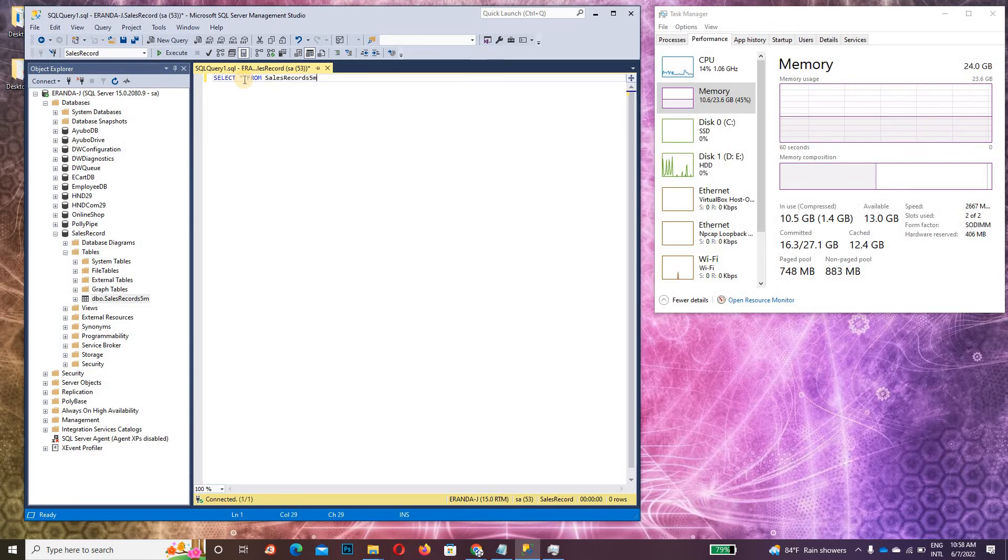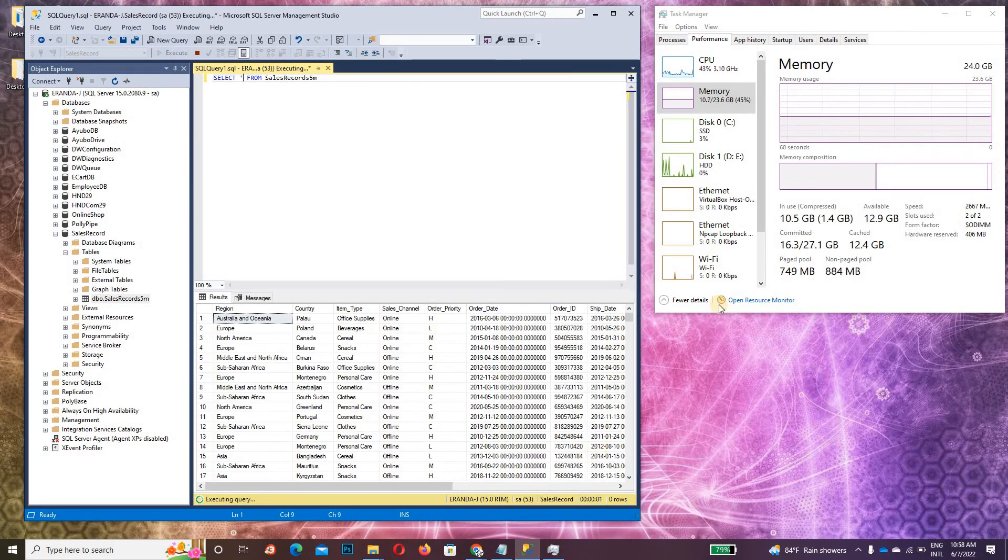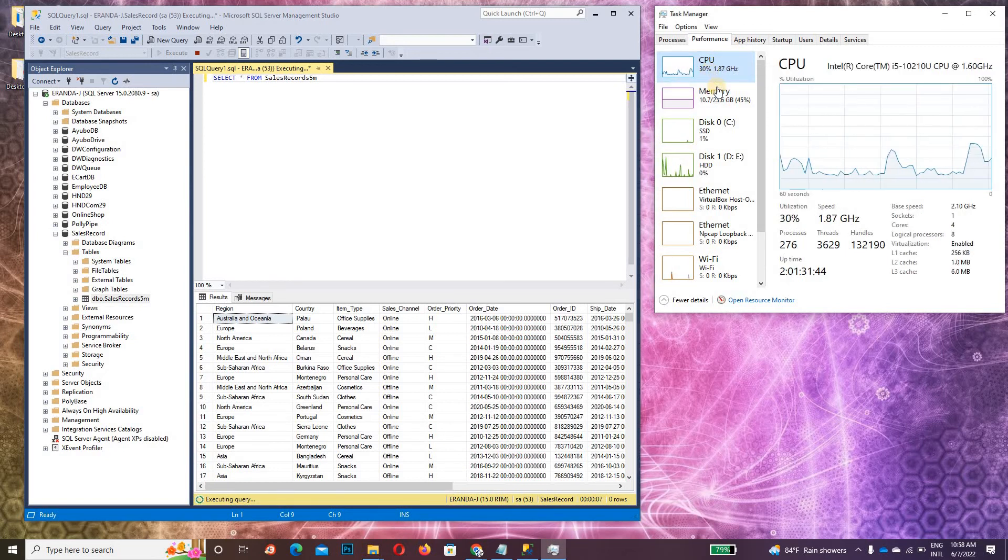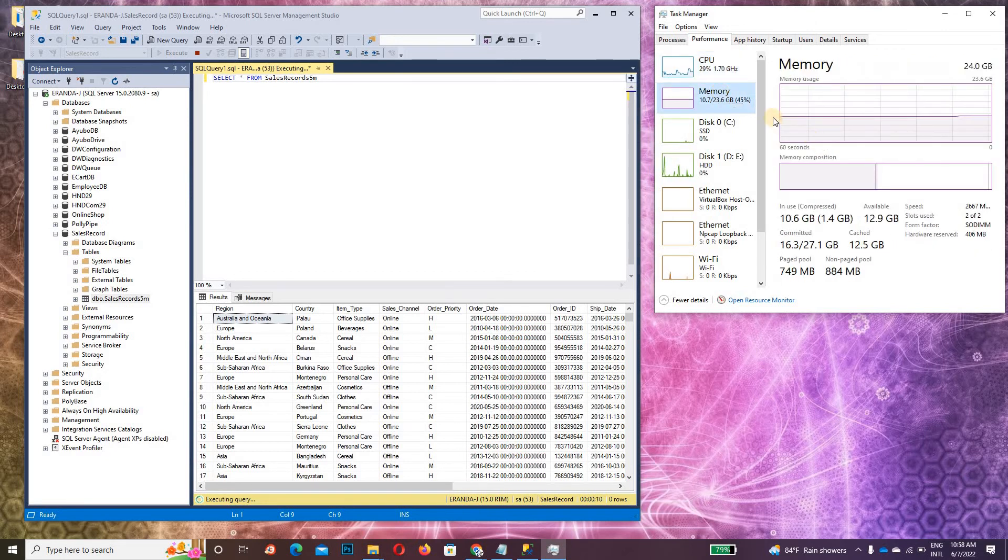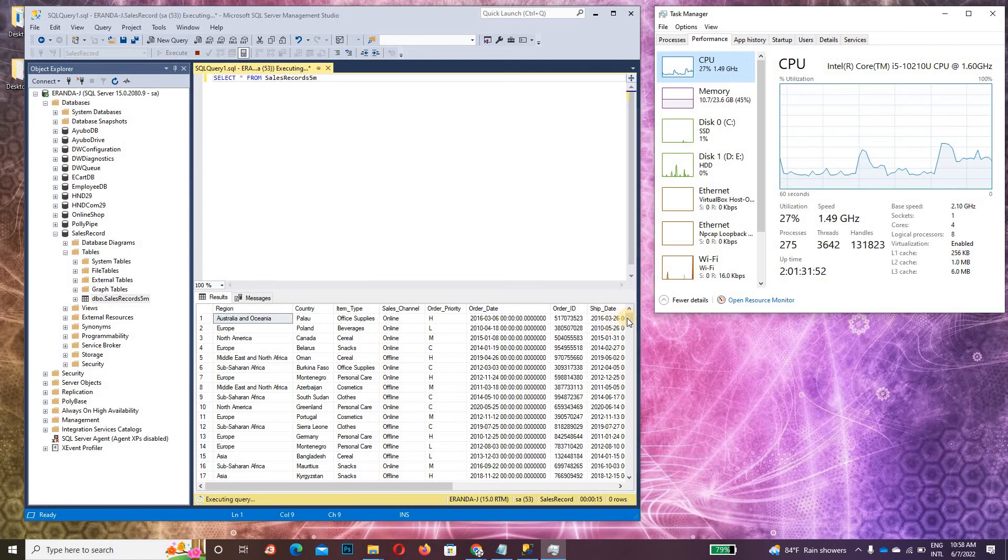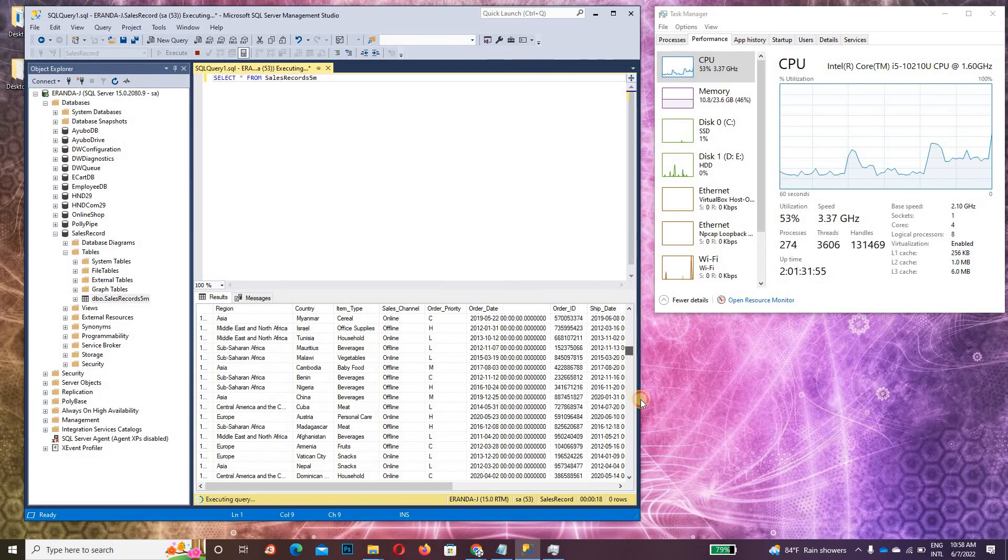Select the records and execute the query. For query execution you also require more CPU power, but RAM is not like that. You need more CPU power to execute 5 million records.